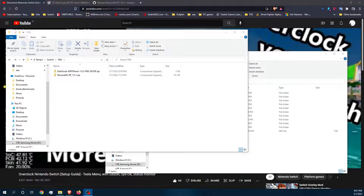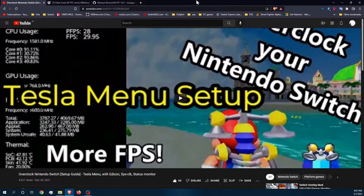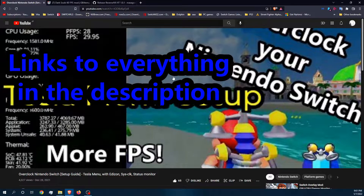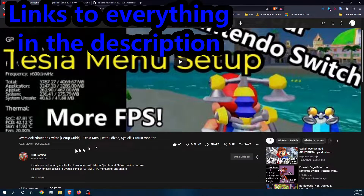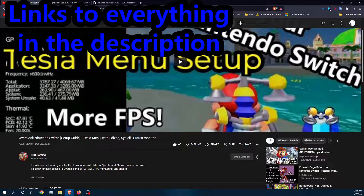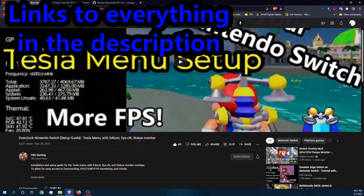It's a really simple thing to do, but first things first, I'm gonna assume that you've already watched my video on the Tesla menu setup and you have already set up not only Tesla menu but also Edison, SysClock, and Status Monitor.